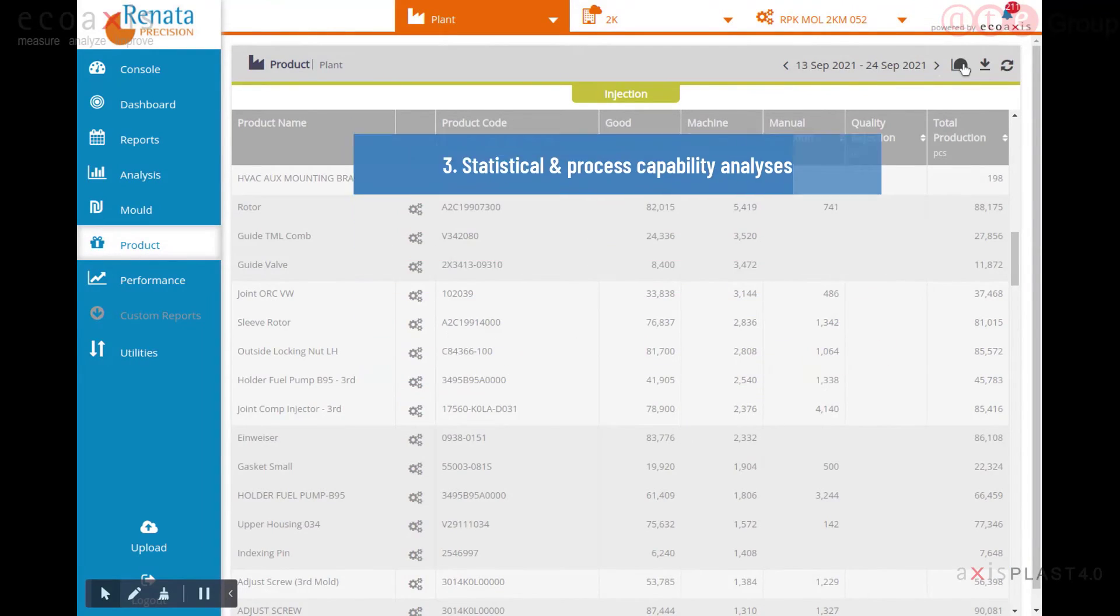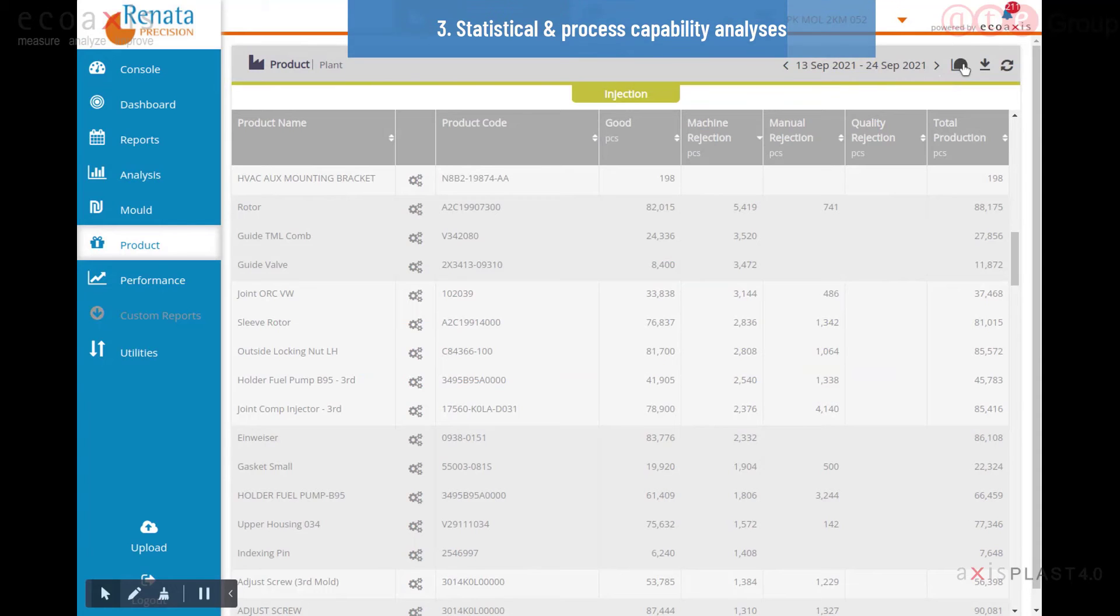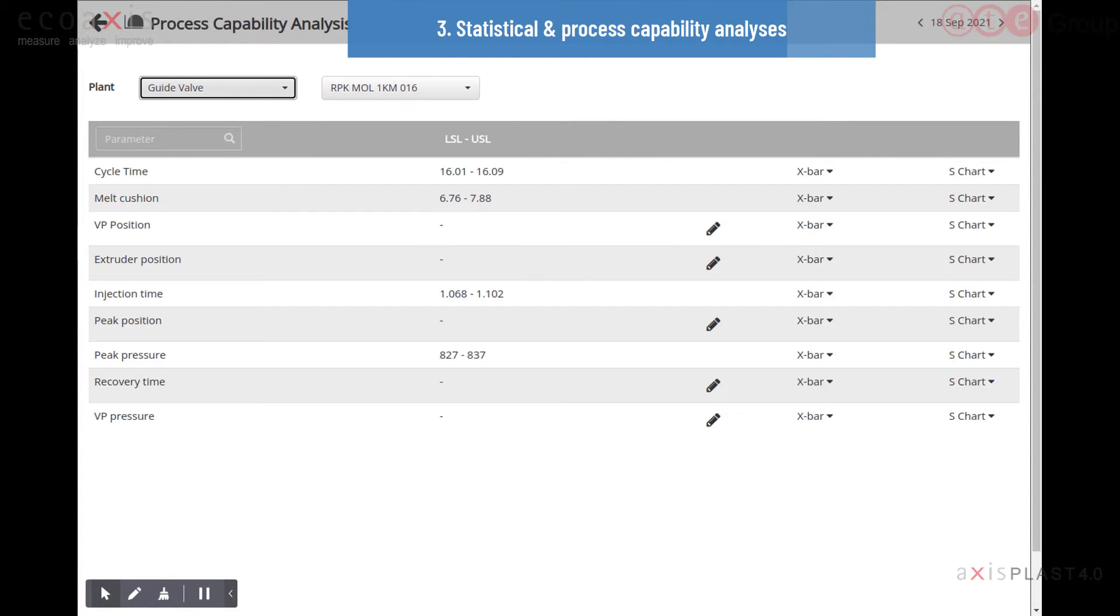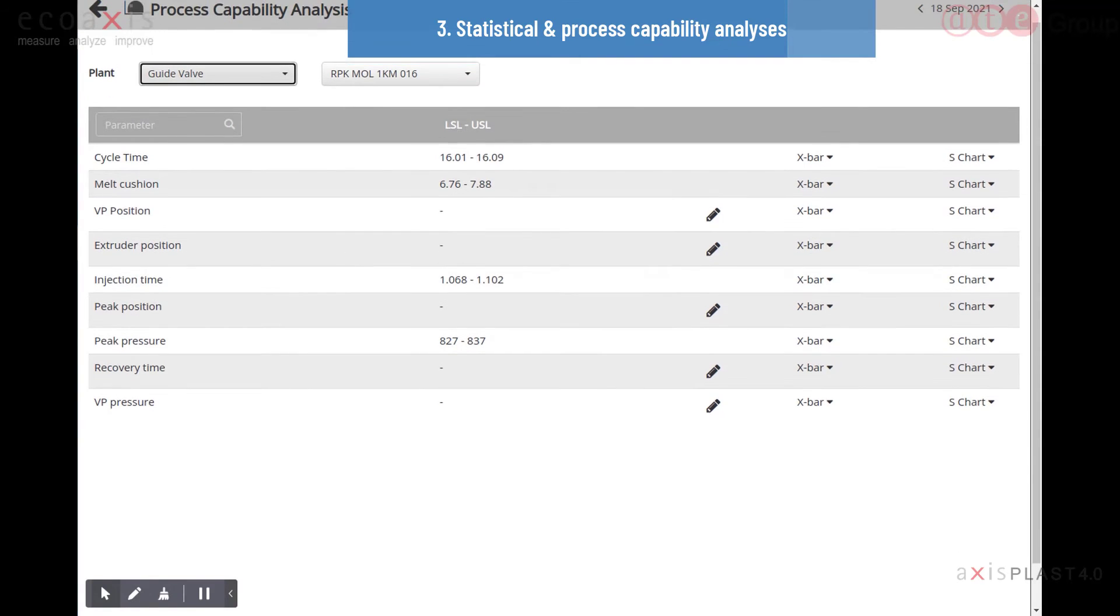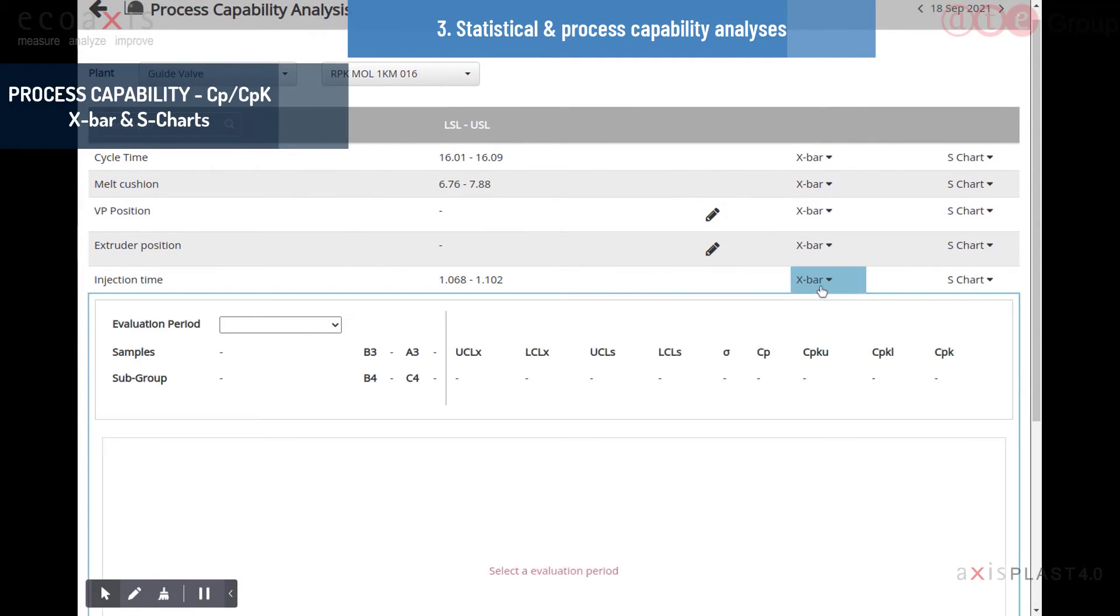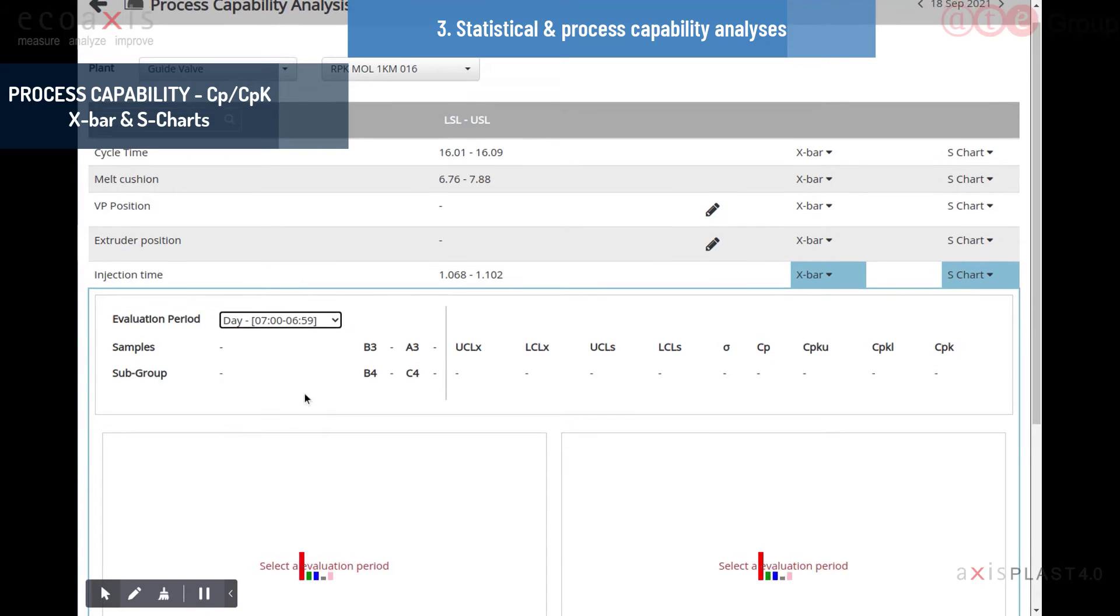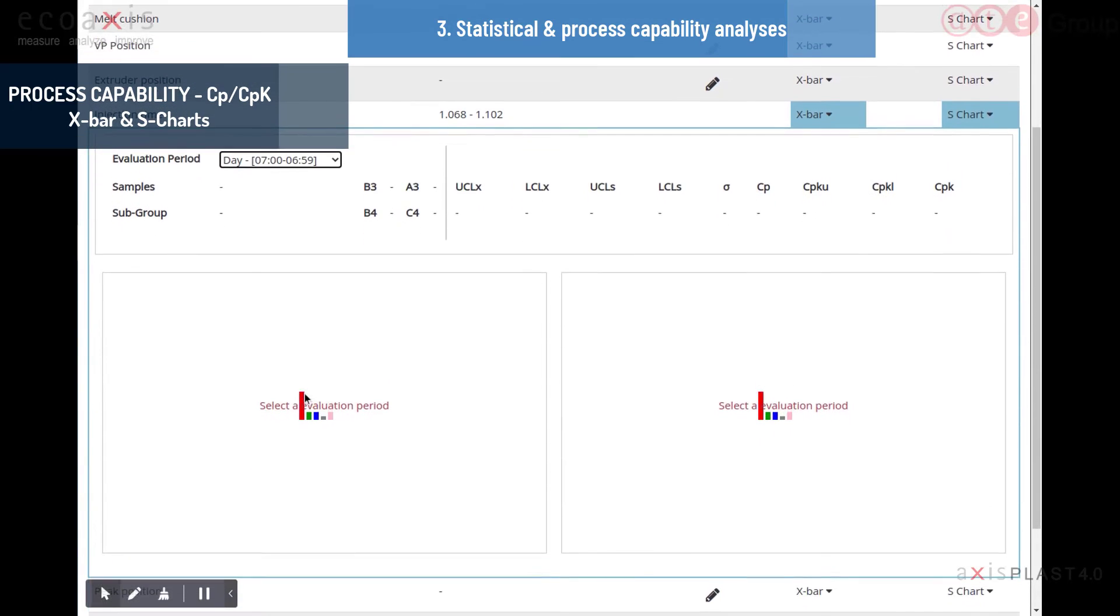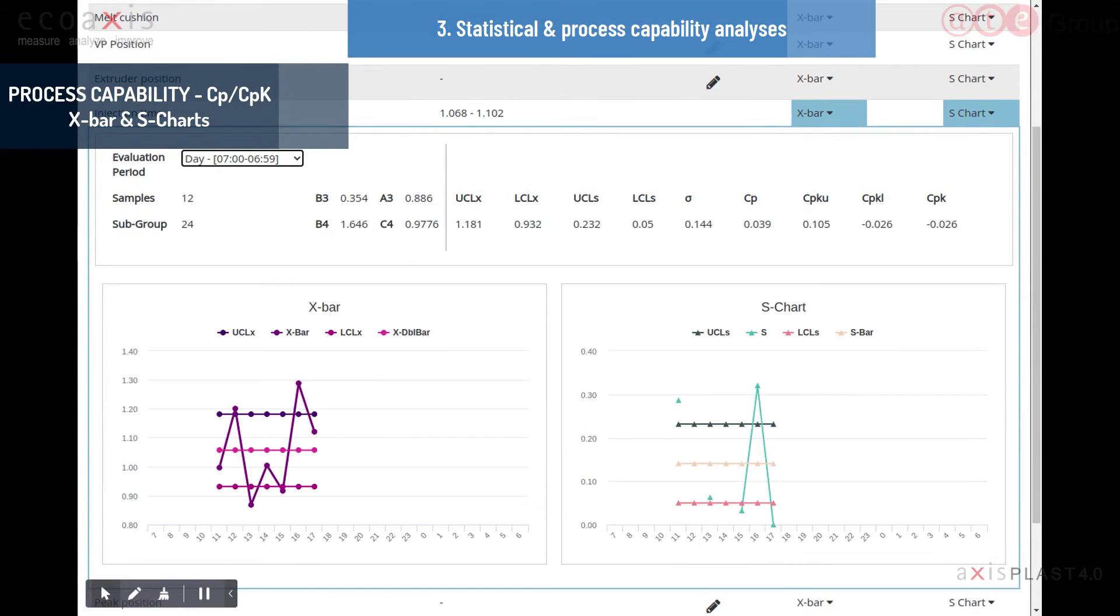AxisPlast quickly serves up statistical process control charts and analytics of process parameters. Such near real-time statistical analysis enables tighter control of process parameters, providing you with greater control over the process and reduced quality aberrations.